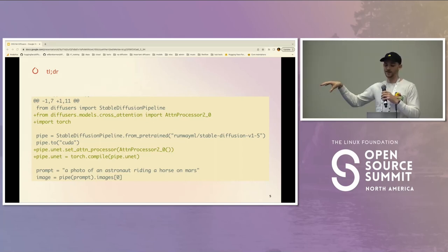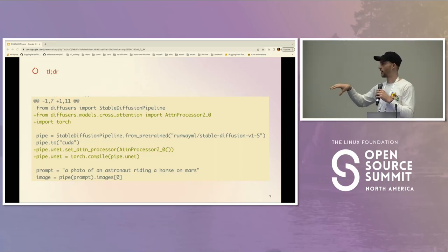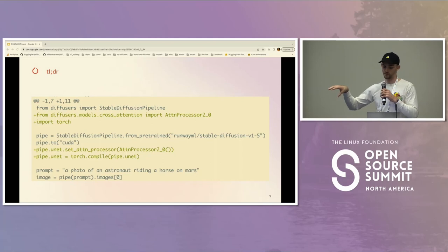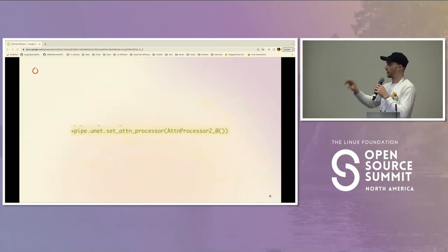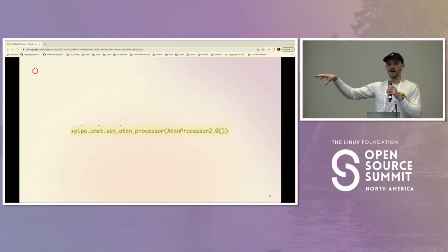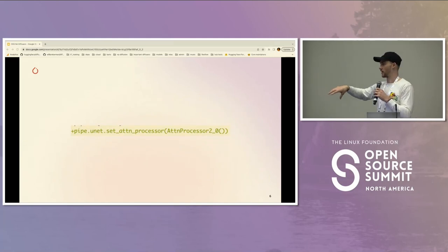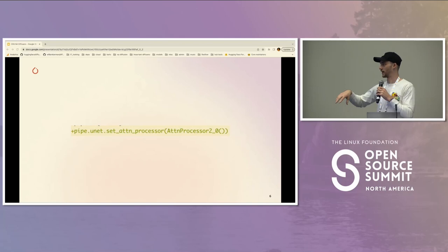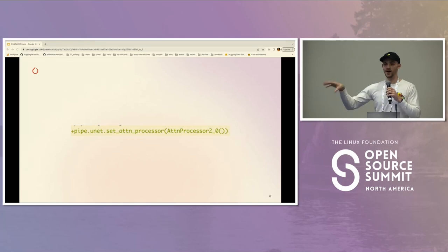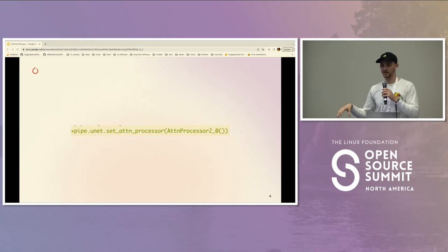You still have to opt into torch.compile — obviously we don't do that for you. This talk is only going to cover the new attention mechanisms in PyTorch 2.0; I didn't have enough time to dig into torch.compile deeply.